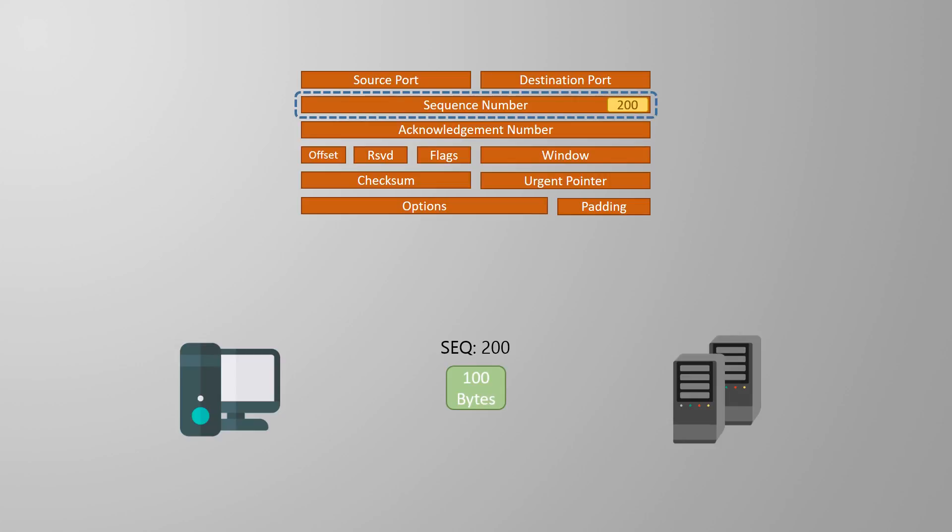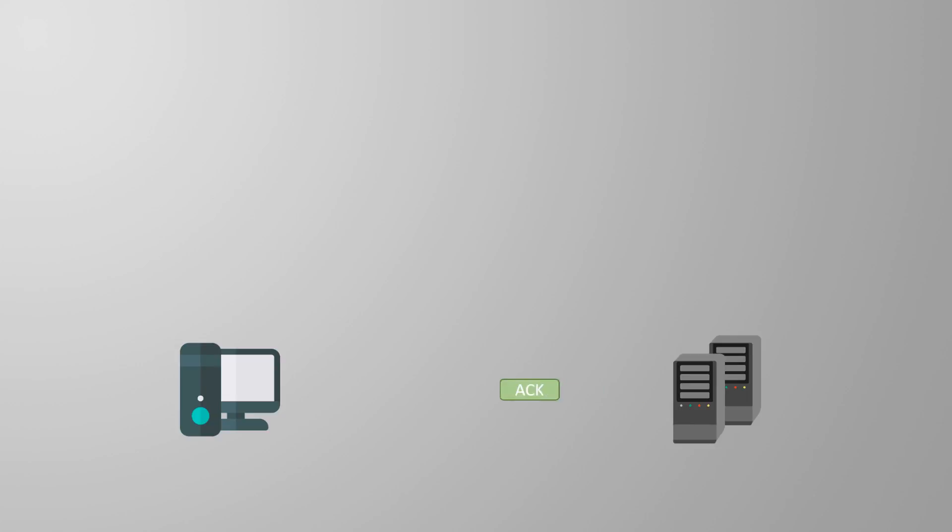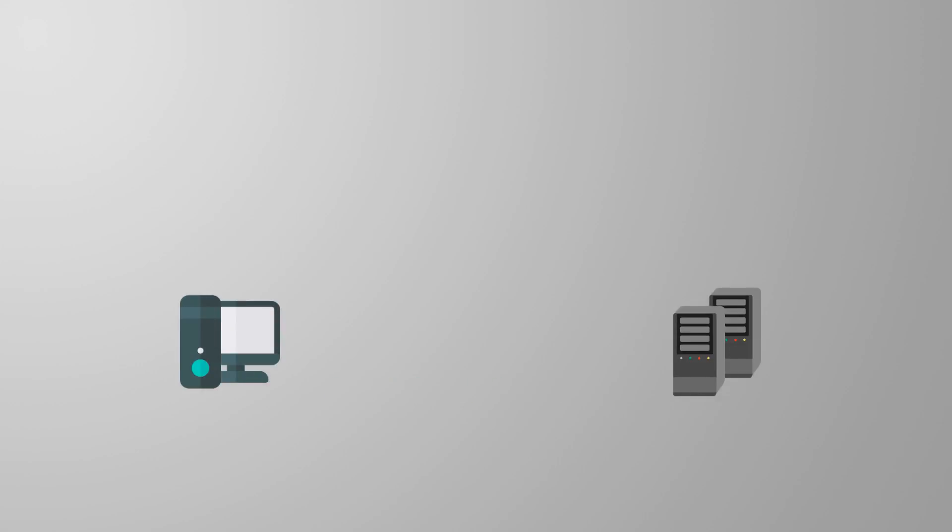The advantage to this is if data went missing, there would be no acknowledgement for that range of bytes. The sender could then resend that range of data. But it's not very efficient to send an acknowledgement for every single segment. The sender would need to stop sending and wait for the ACK message before sending the next segment. The receiver would also need to spend more compute power generating these messages. So to make it more efficient, TCP uses a process called windowing.